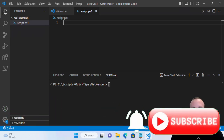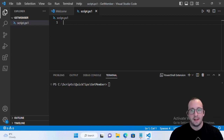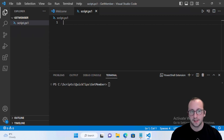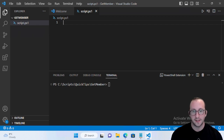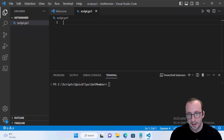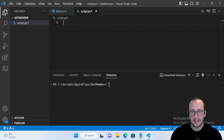Hi and welcome to another PowerShell quick tip video. In this video we're going to be looking at the Get-Member cmdlet. This cmdlet on its own doesn't do anything — you do need to pass information to it. You can either pass a variable or a cmdlet to it, and what it does is show you the different properties, events, and methods that a PowerShell object contains.